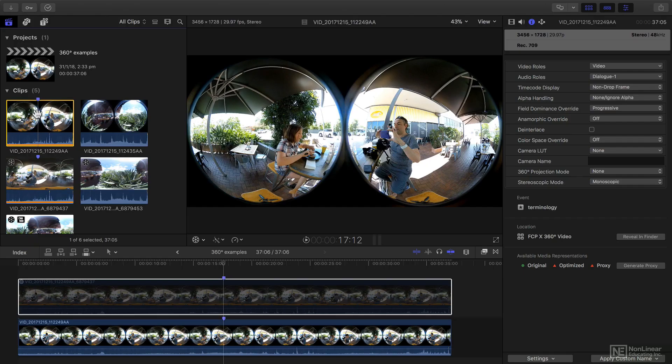In this video I'll cover some of the basic terminology that you need to know when you're dealing with 360-degree footage.